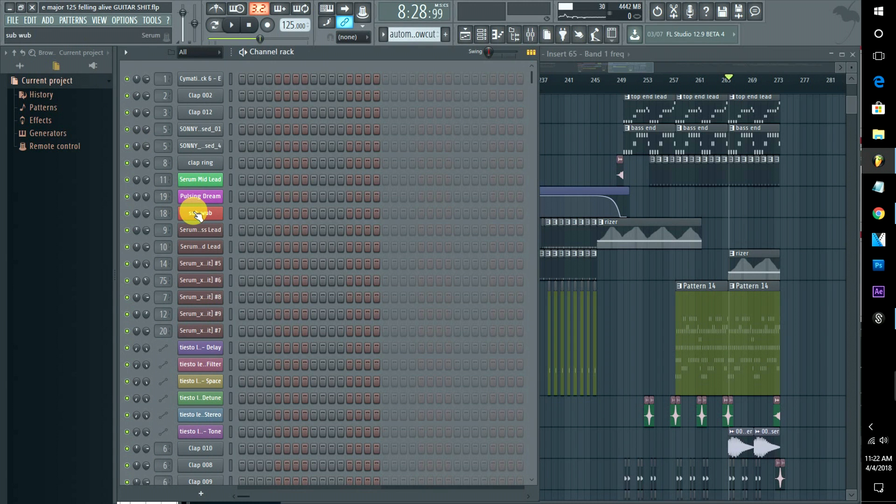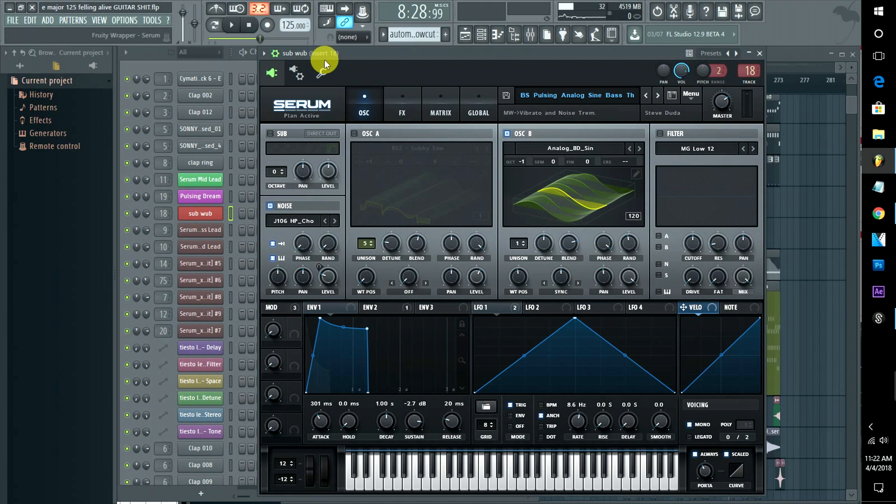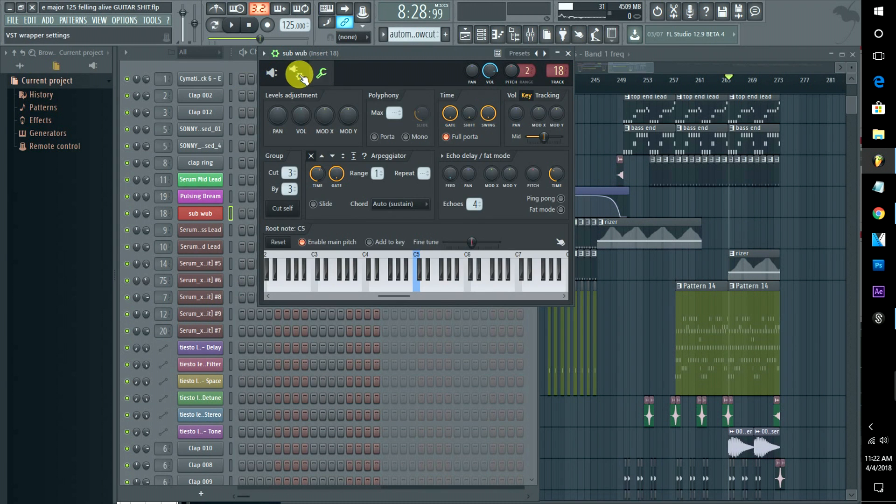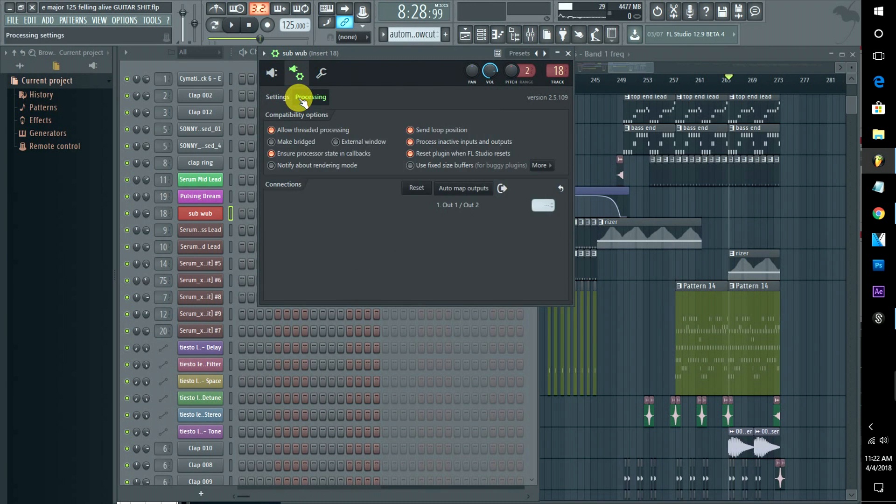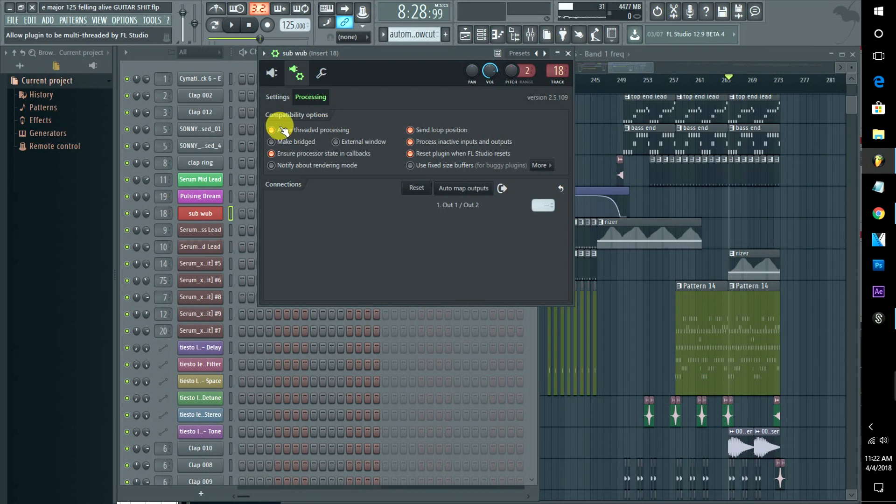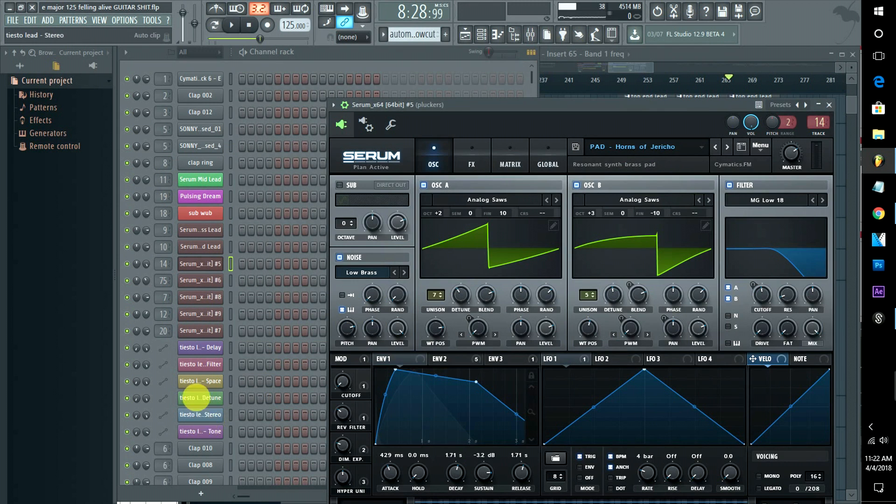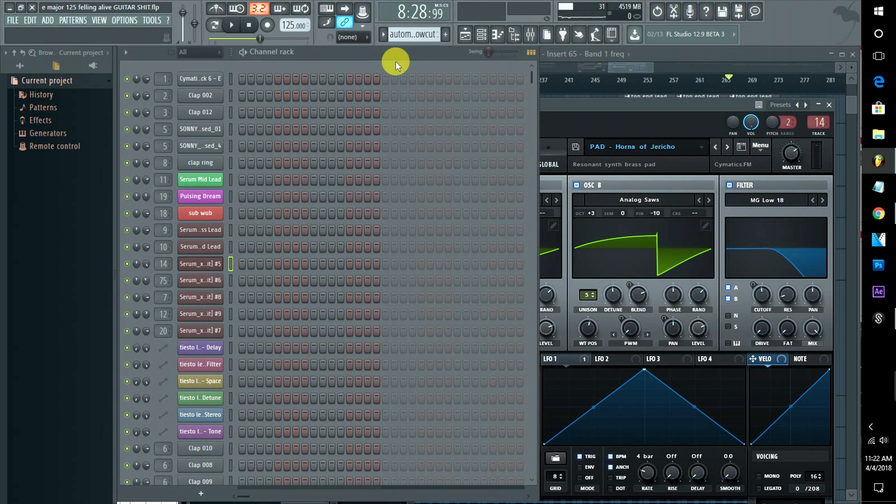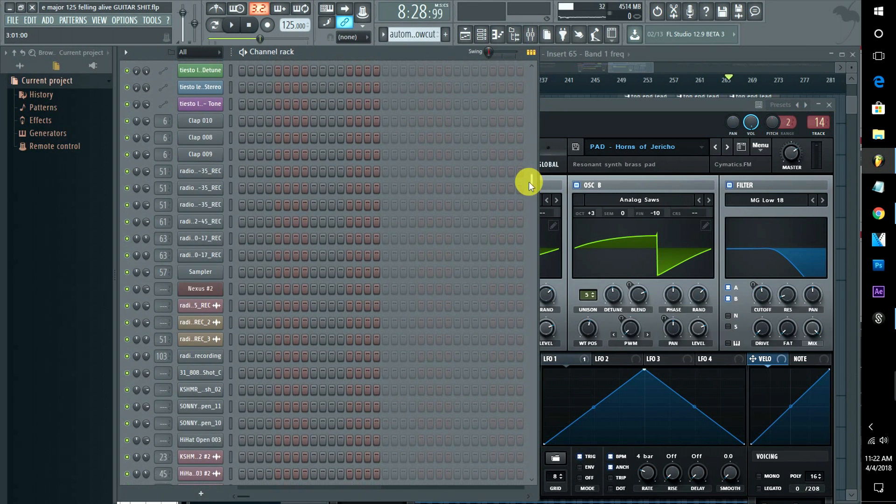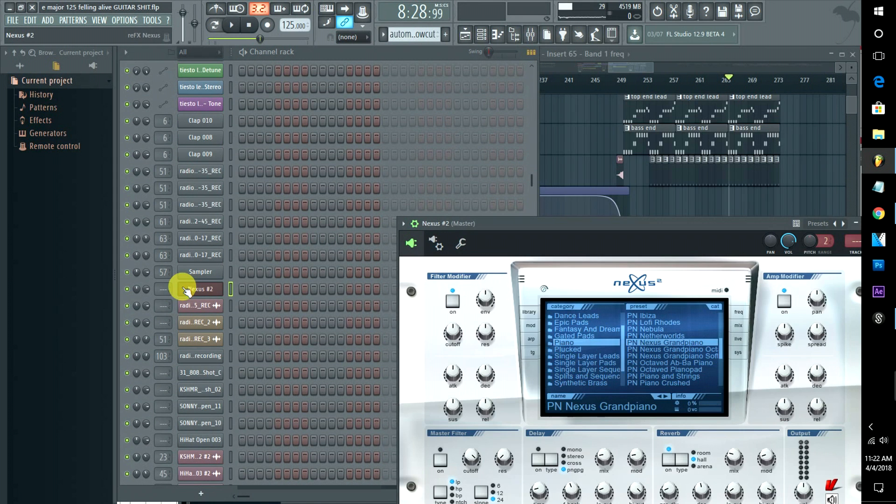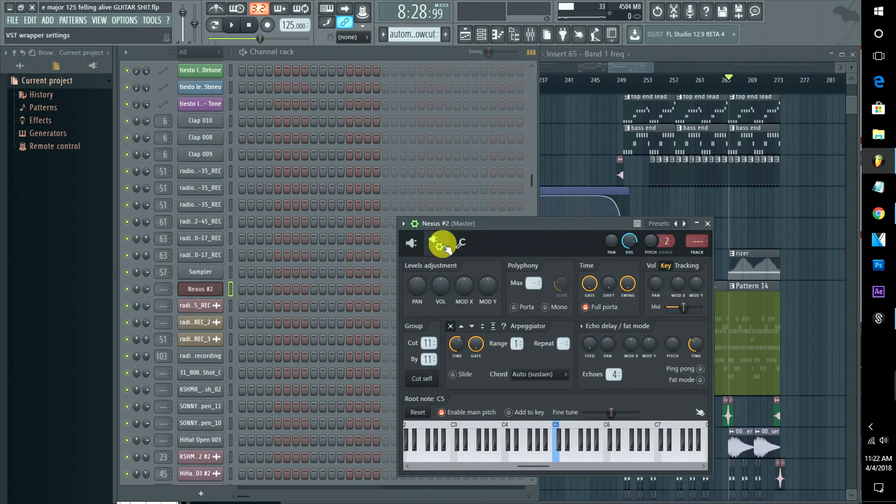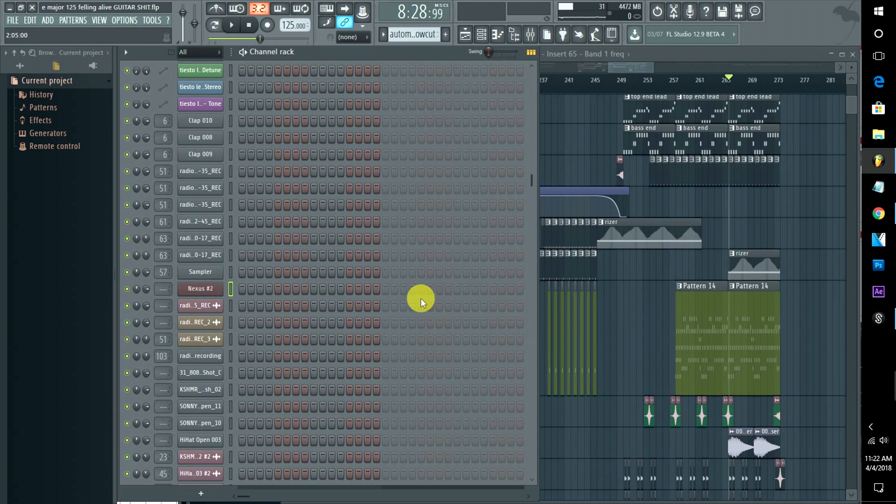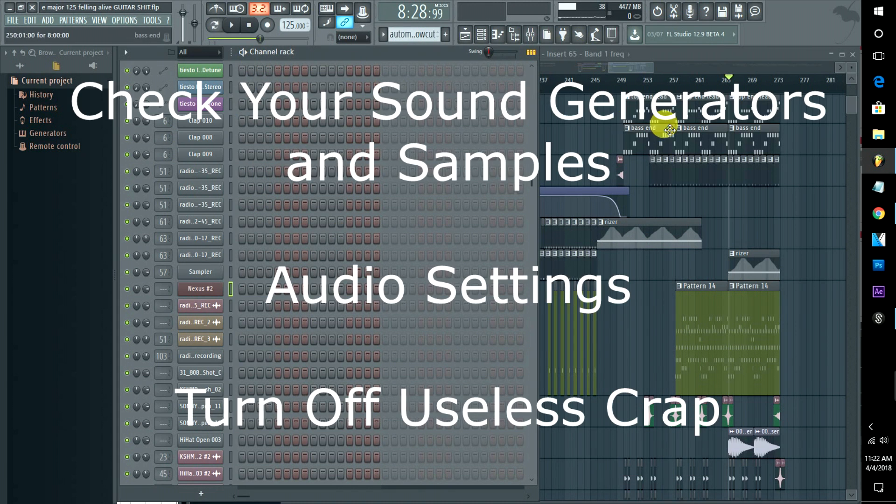Big things though, other than that first audio thing you should definitely do: go to your plugins that you are using. Make sure that in your plugins under Processing, make sure Allow Threaded Processing is enabled. Alright, boom. Make sure that's going on. The enabling threaded processing is going to help a ton. Allow Threaded Processing, yes. So make sure all those are on.